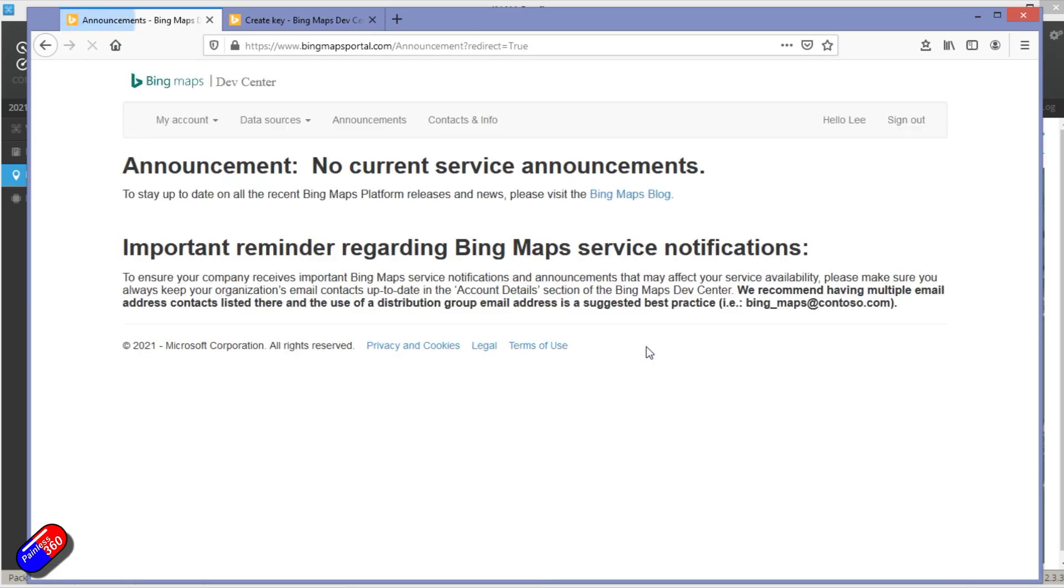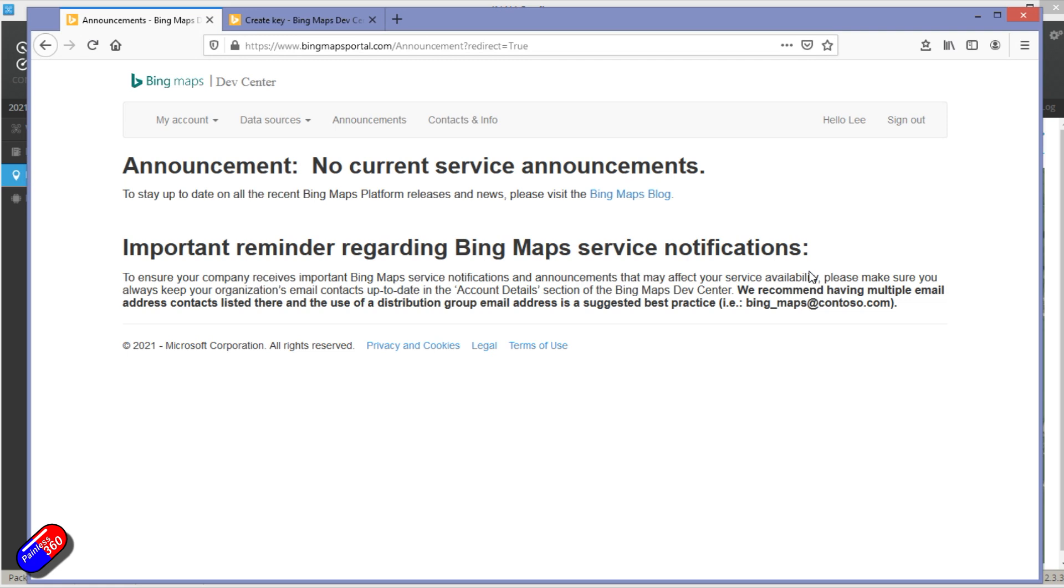So if I click on there, this is the Bing Maps Development Center and you can log in using your standard Microsoft login. So if you already have Windows, you have an email and a password that you sign into, that is probably already set up with all the Microsoft systems so you can sign in here.